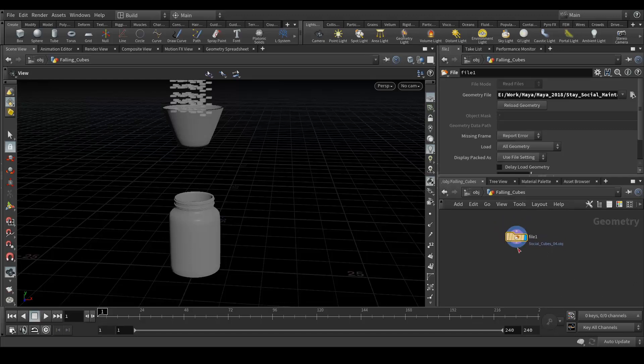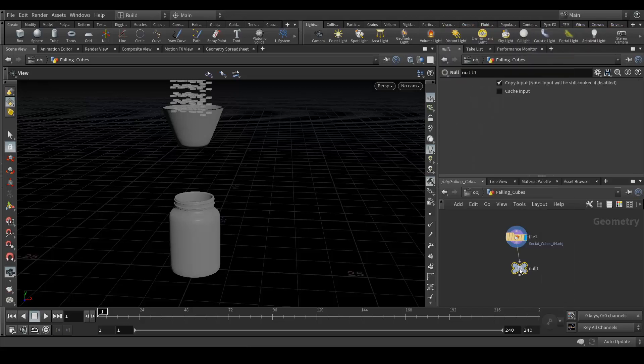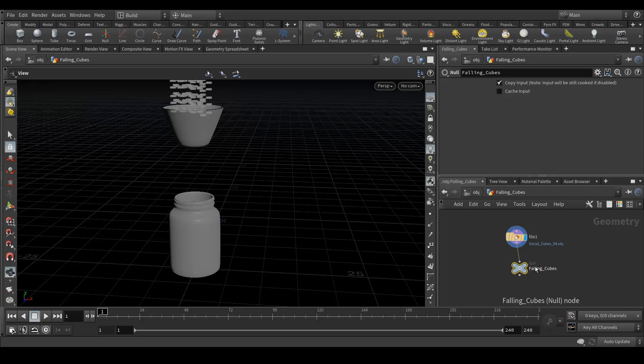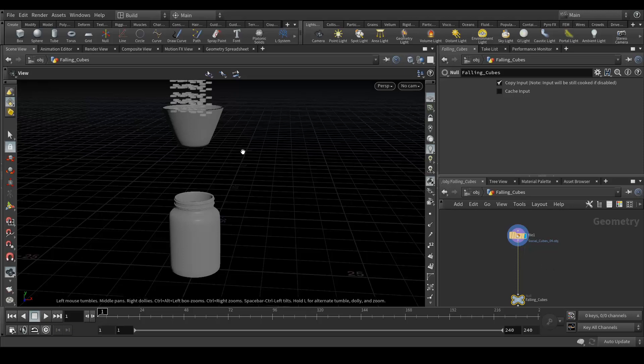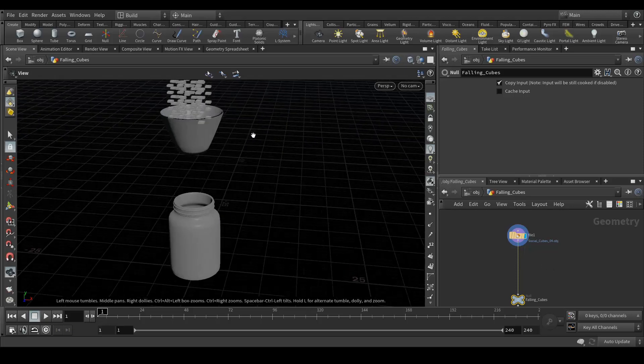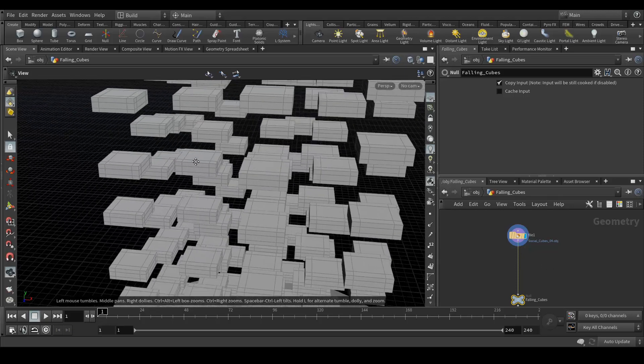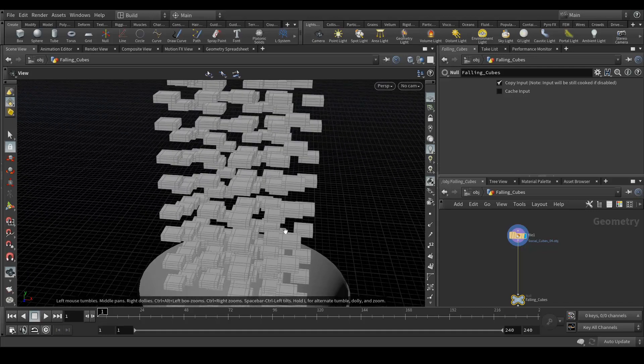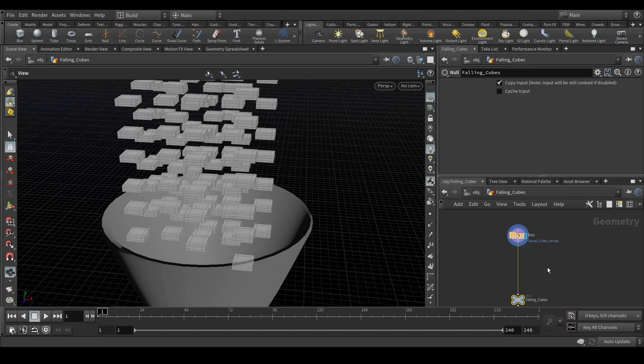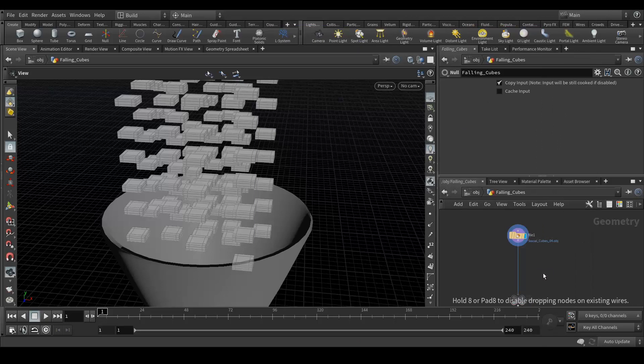Let's create a null over here and rename it to falling cubes out. Let me see, I need a subdivision over here also, so let's create a subdivide node. It's subdivided.